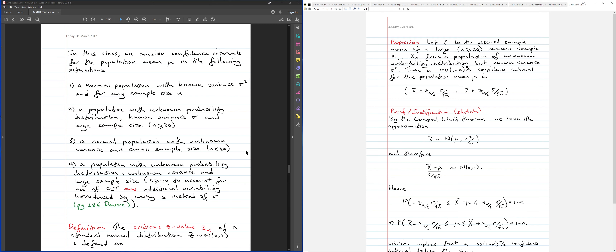We're looking at getting confidence intervals for mean mu of a population. We have four cases to consider when looking for a confidence interval for a single population mean mu. The first case, which we already did an example of, is when you're dealing with a normal population with known variance sigma squared and any sample size n.